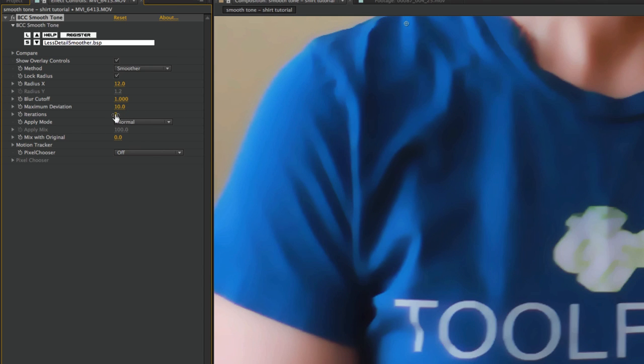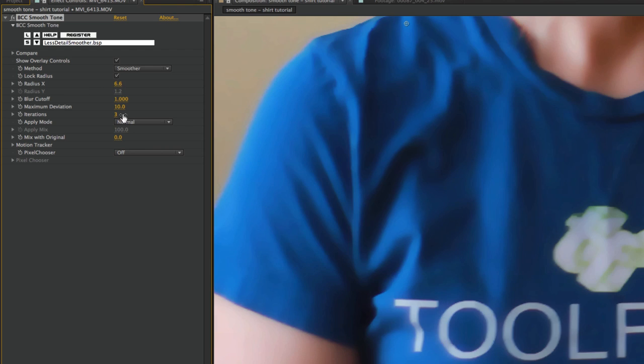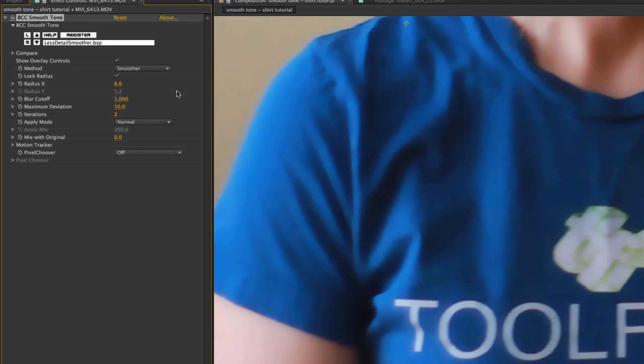Until I find something nice and smooth. Now this does start to look like a bit of a painting, so you want to be careful not to turn it up too high. I can also change the radius to give it more blur. That's of course way too much, so let me turn that back down. I'll try about two for the iterations - that's a little better.